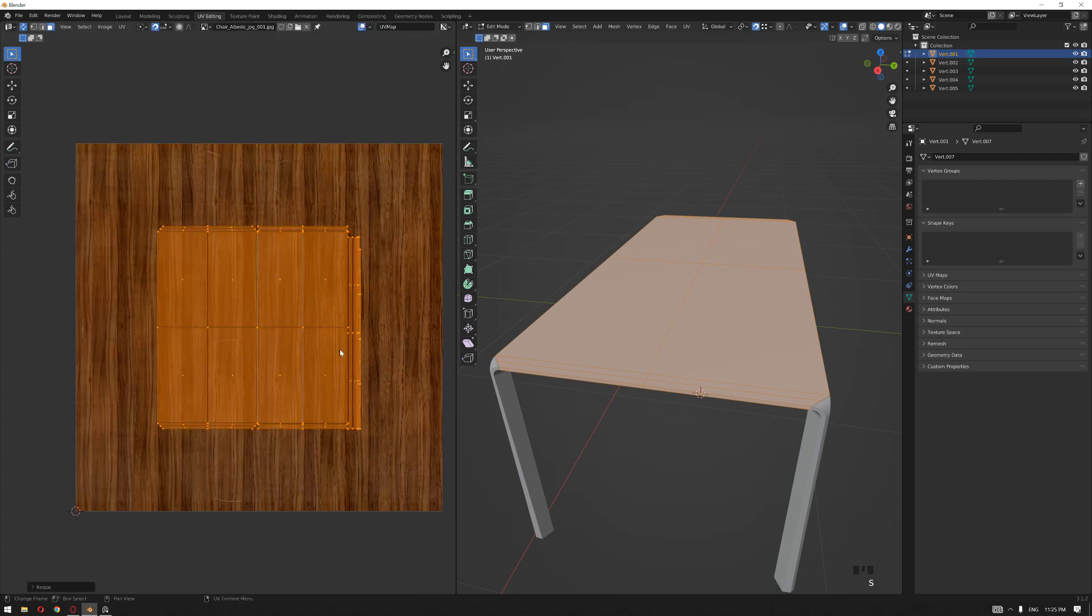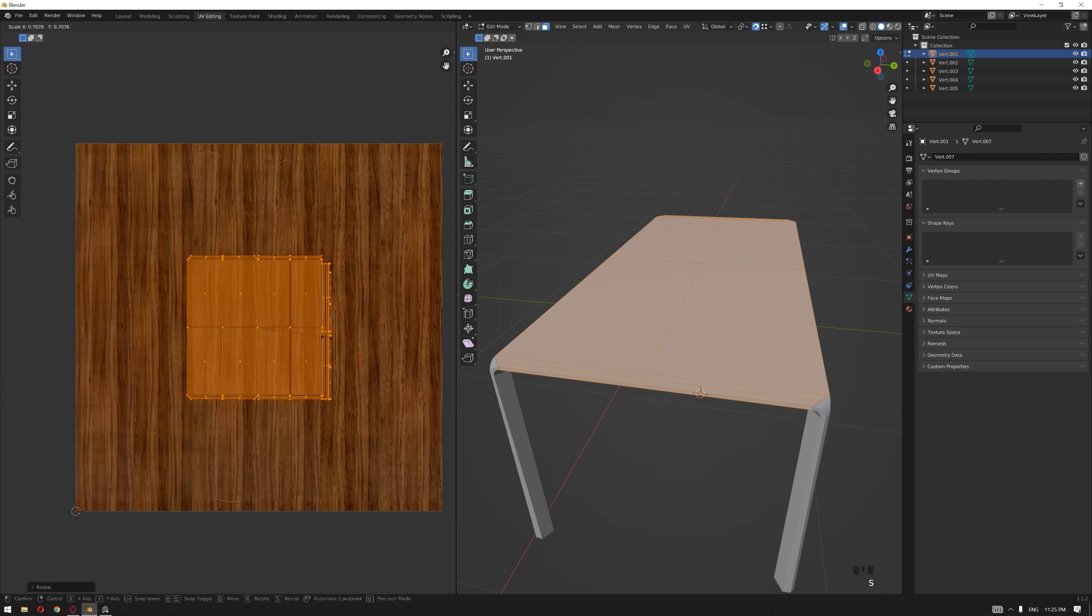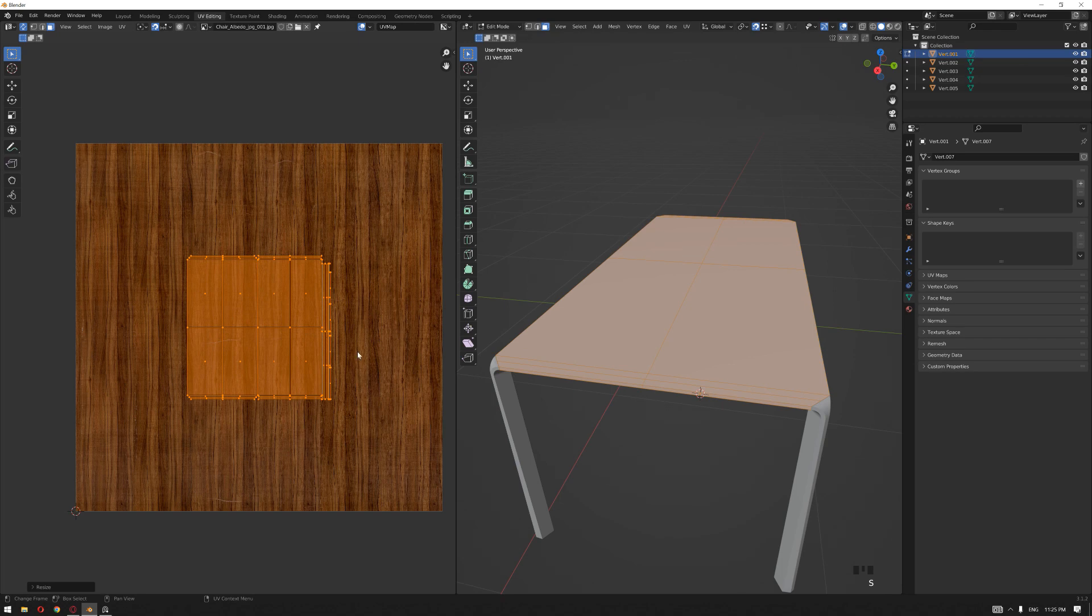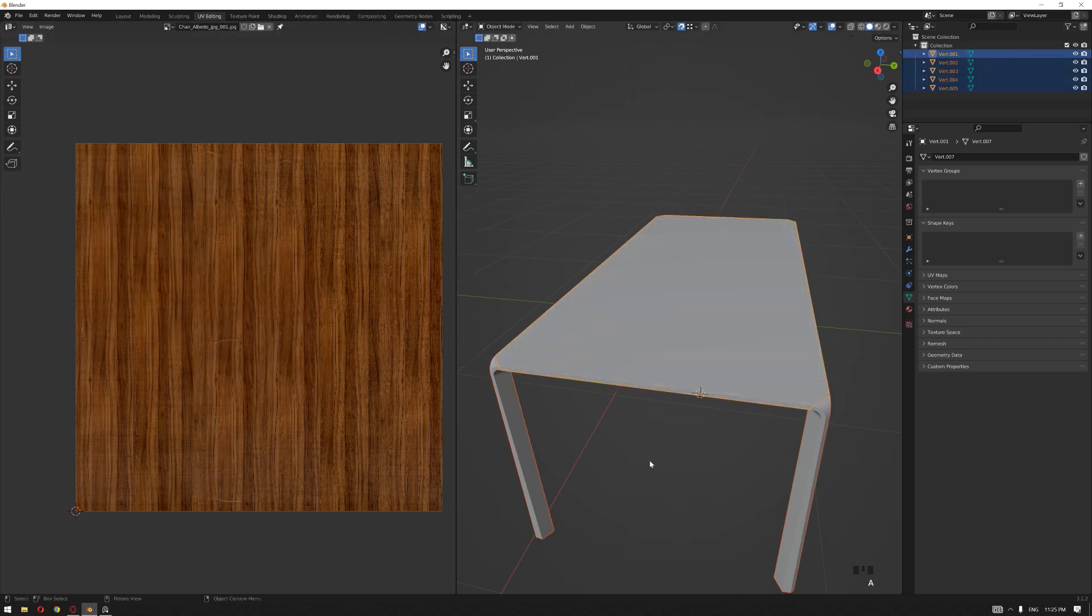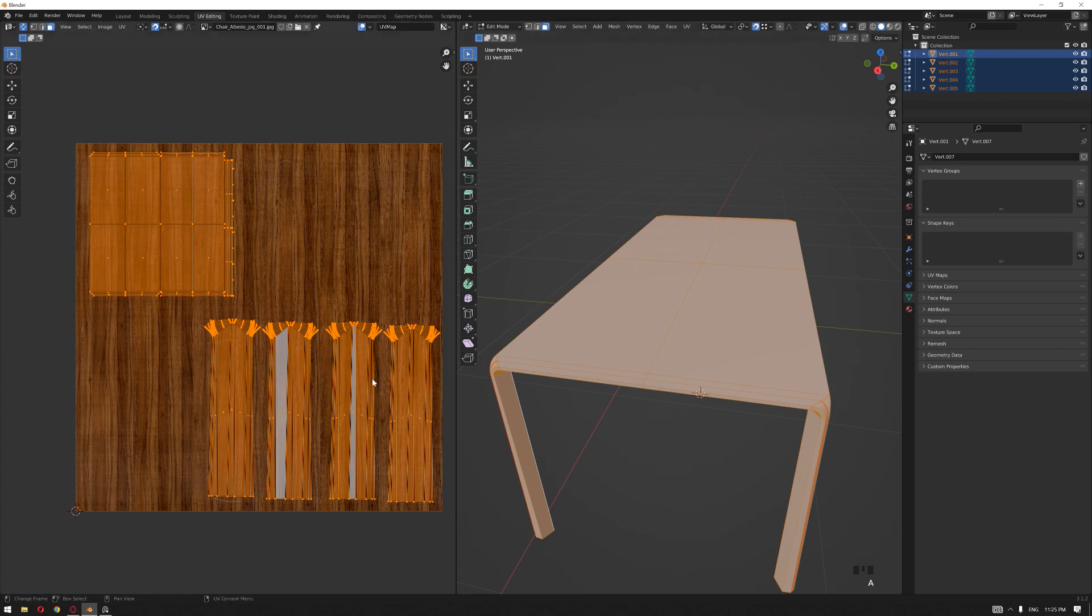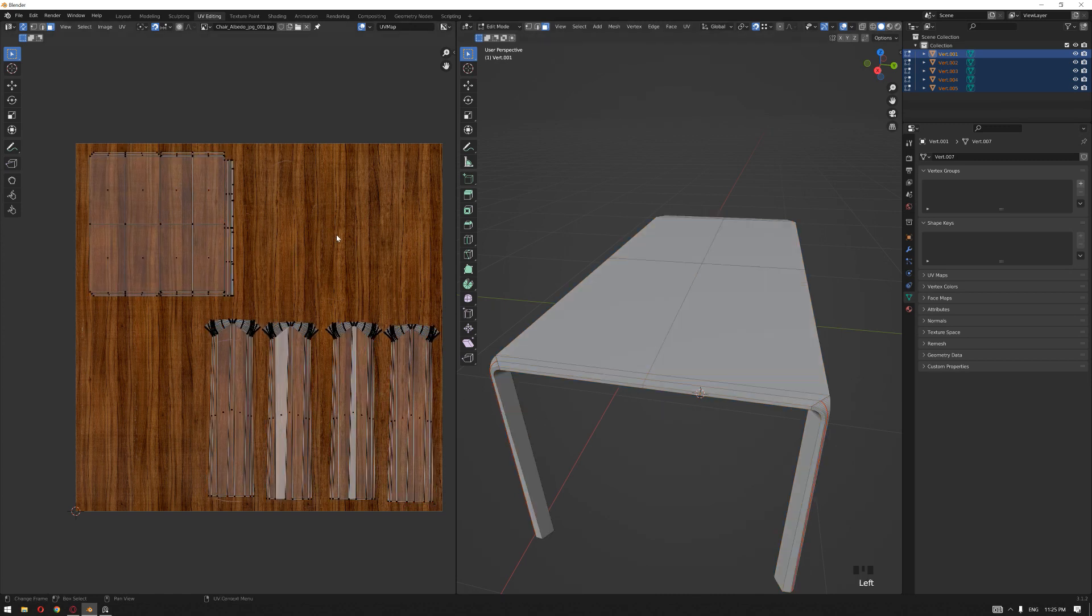Now let's unwrap the rest of this table. I'm going to use the Smart UVs for this one and push it on this side. So now if you select all the unwraps, you can see that this is now enough for us and we can export it to Quixel Mixer to start adding more detailed textures.